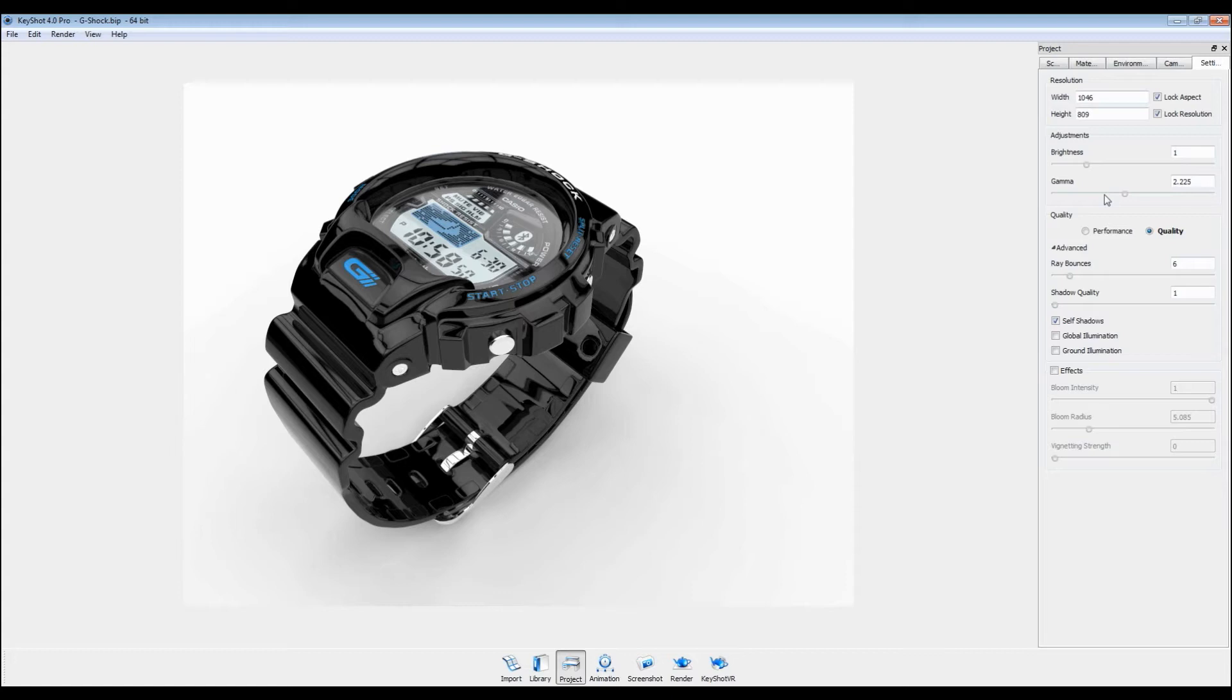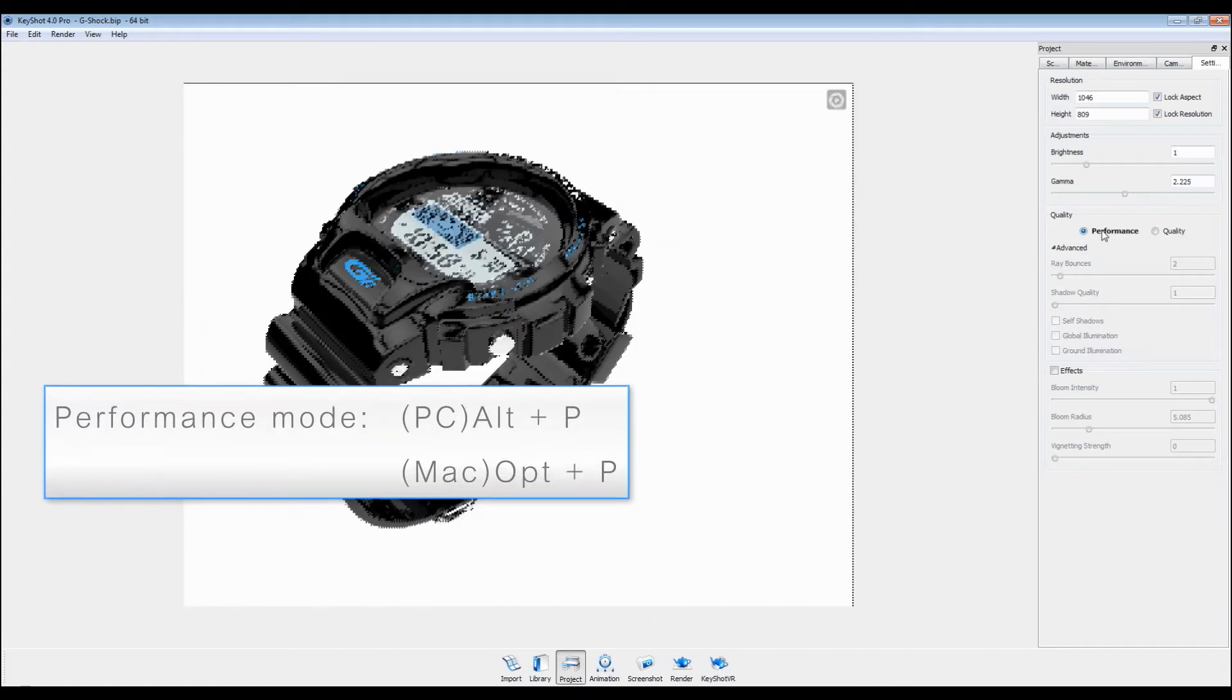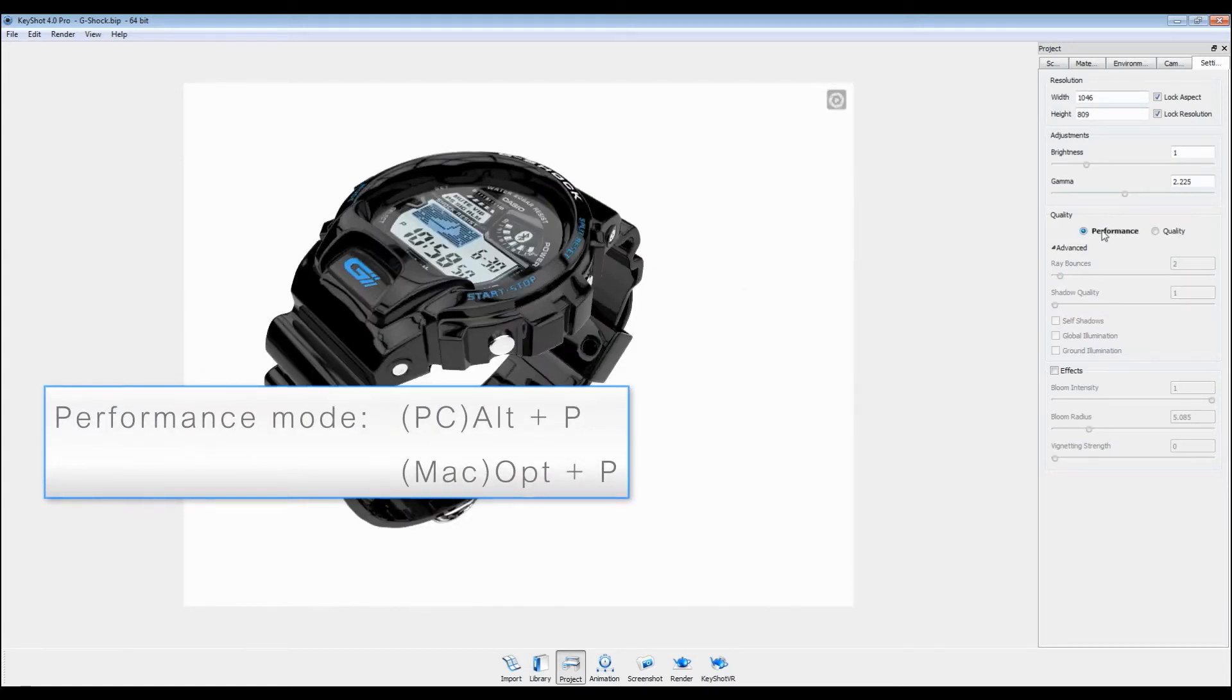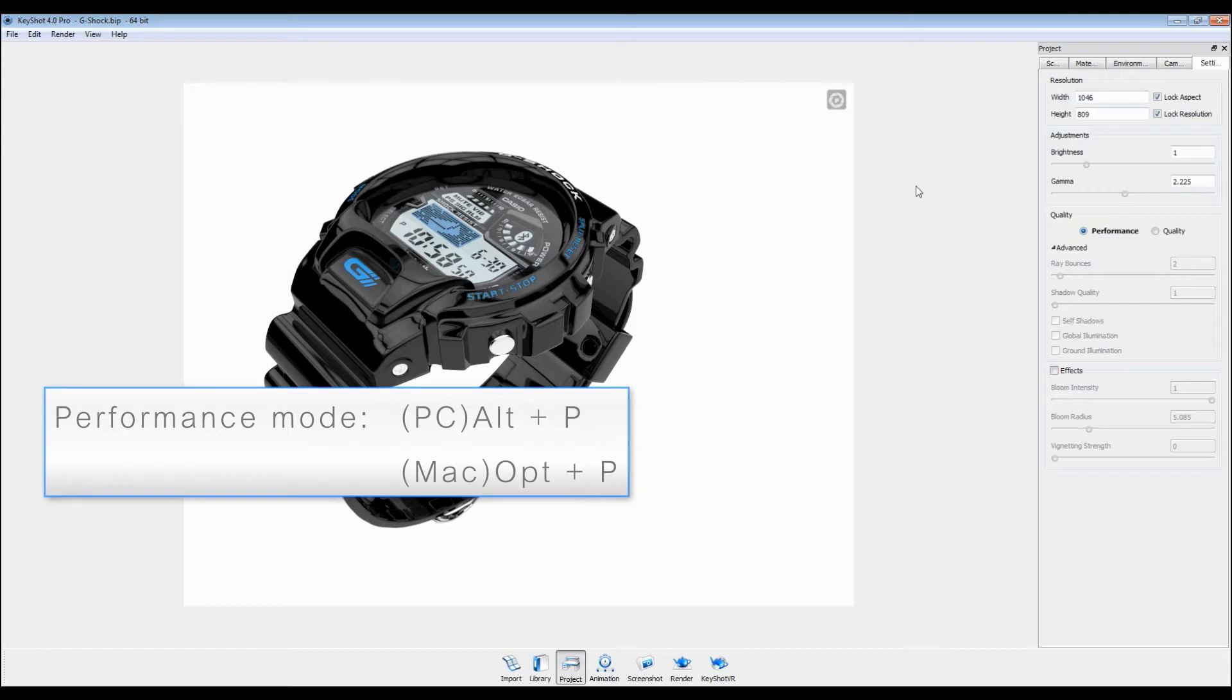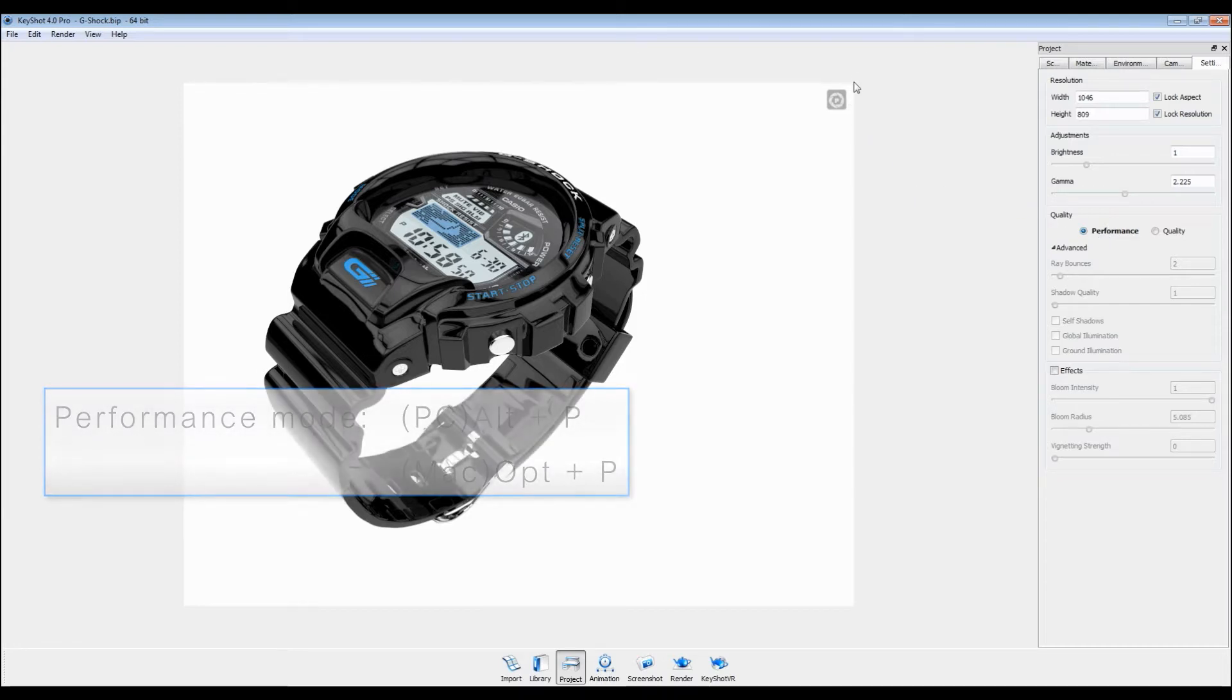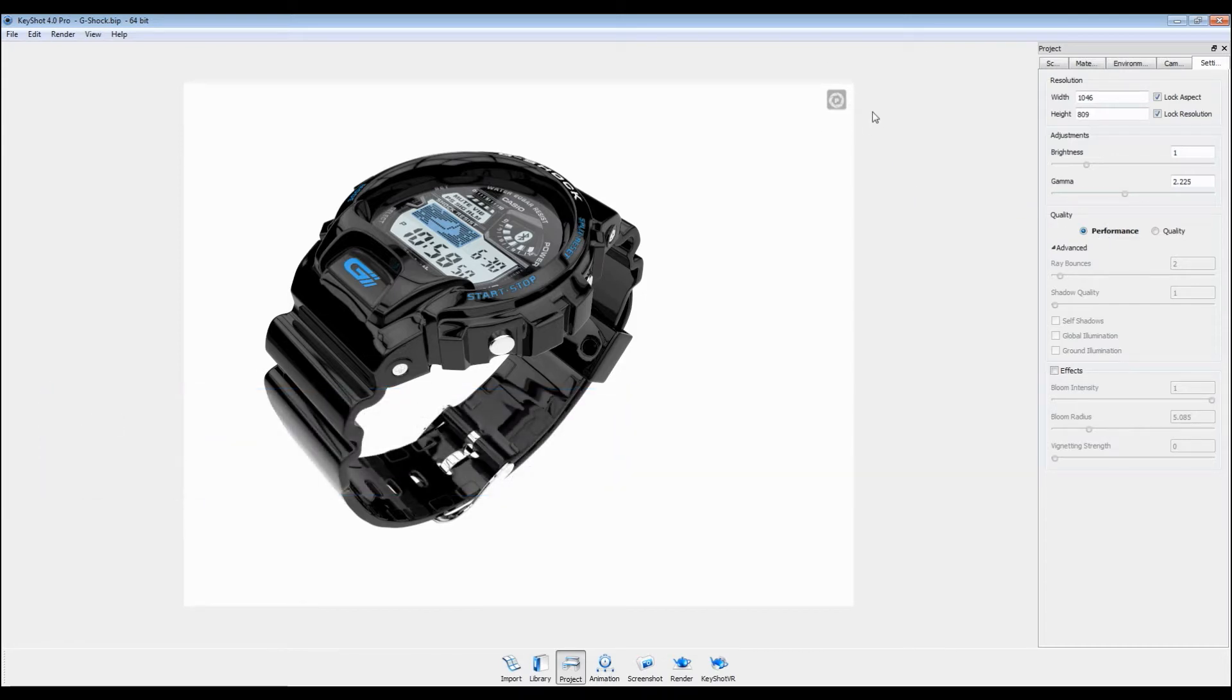Performance mode can be enabled here or by pressing Alt-P. This helps the real-time view res up faster by turning off shadows and ray bounces.